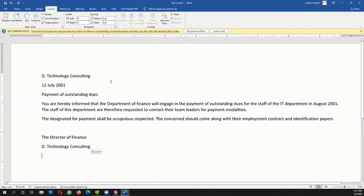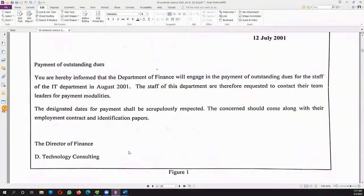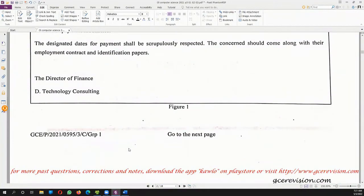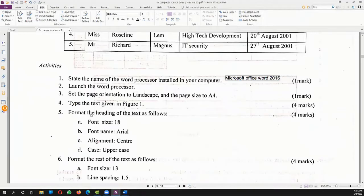Once you've typed your text you'll get something like this — it won't look like the original letter yet, but that's fine. Most students spend too much time formatting one section and then time works against them, so just type everything first and then format.